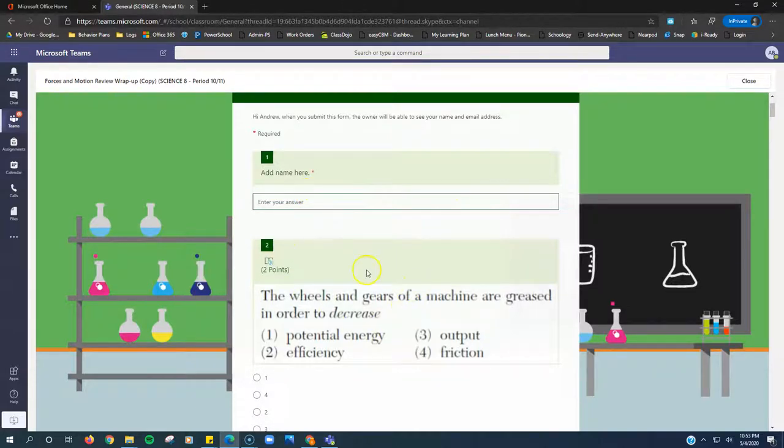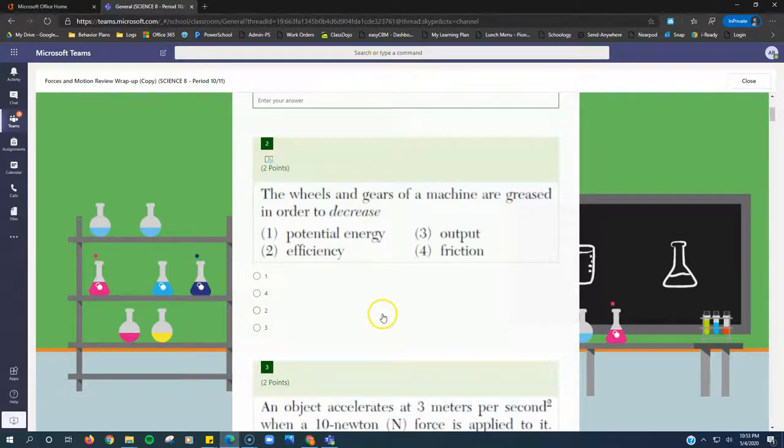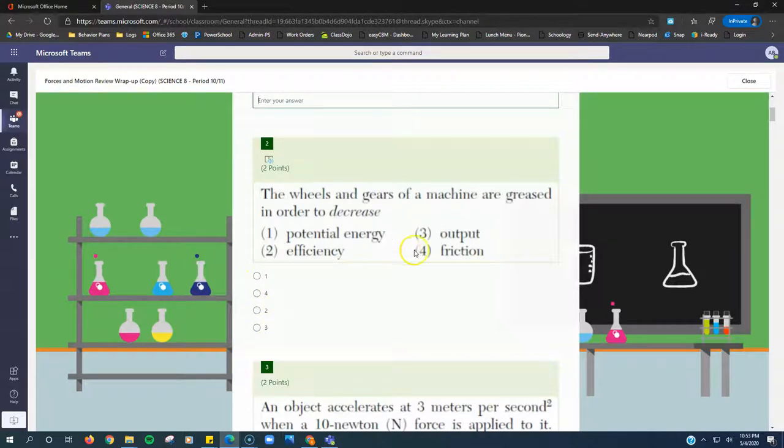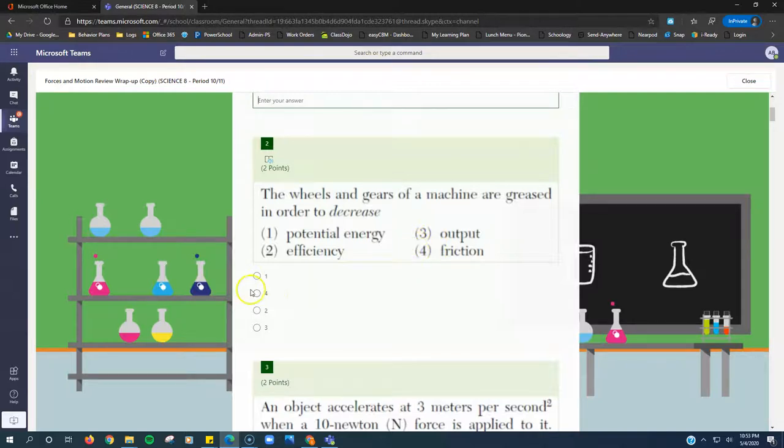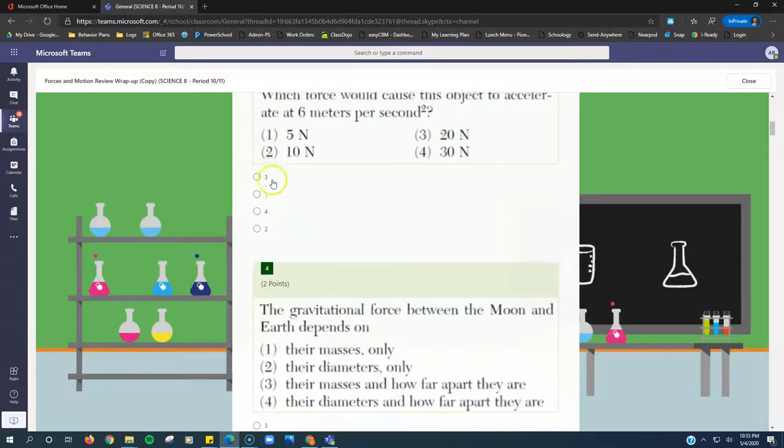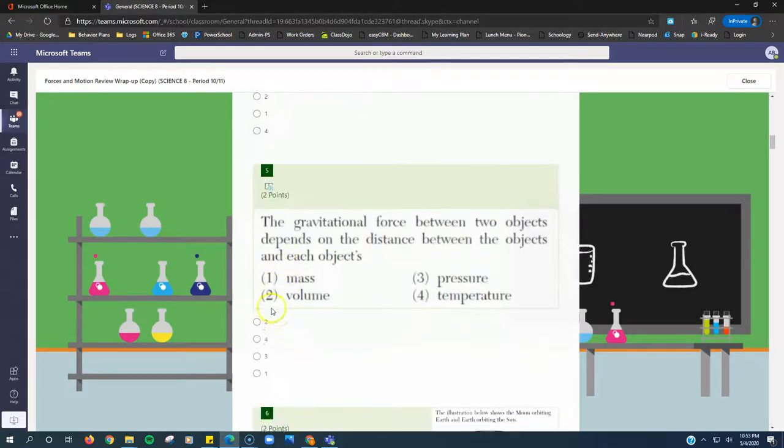Now, the only weird thing is the answer choices are not in order. It should say 1, 2, 3, 4. You've got to make sure you're clicking the right bubble. If the answer is 4, which I don't know if it is correct, you make sure you click the bubble next to 4 even though it's in the wrong order. For some reason, the answers are in a random order in each question.